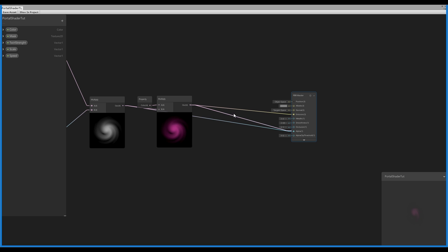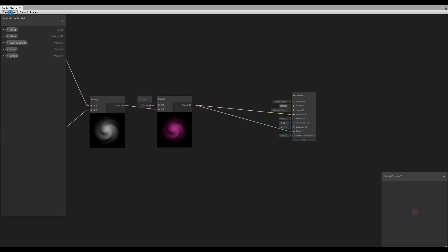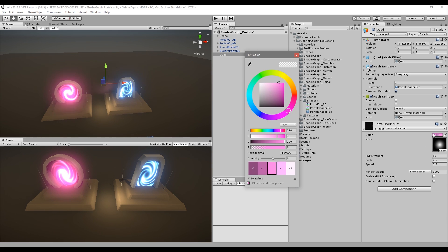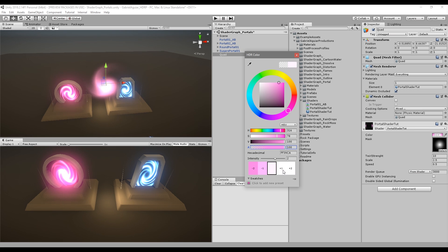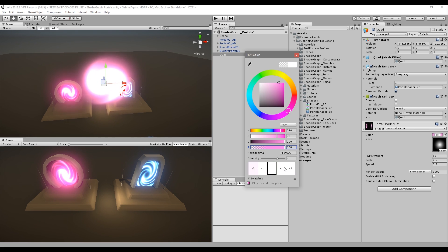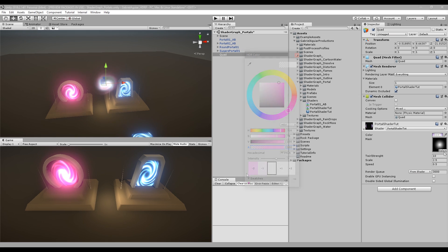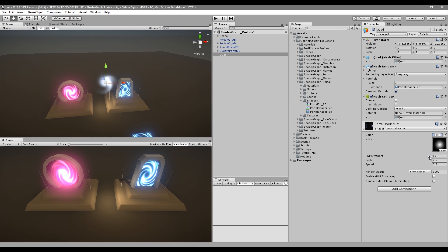Replace the Emission and Alpha connections with this new Multiply node. Press Save Asset and go back to the inspector — now with the HDR color we can increase the intensity and make the portal more visible. Let's increase the Twirl Strength to around 30.